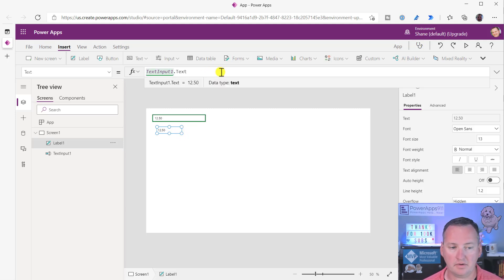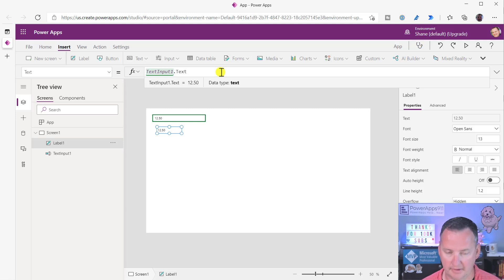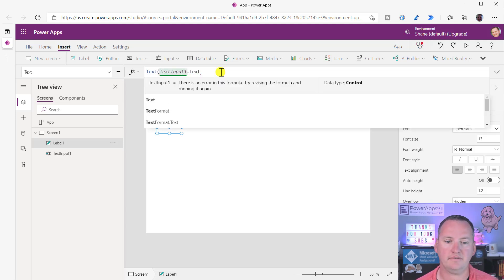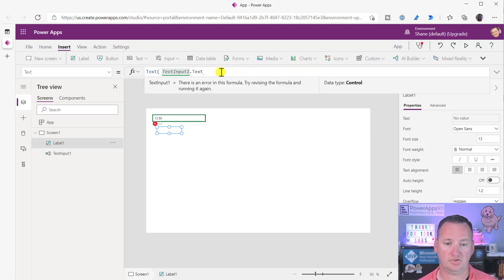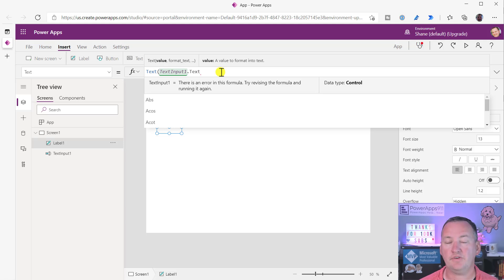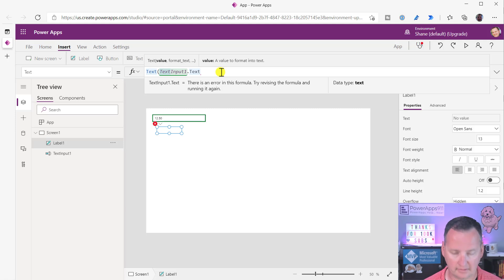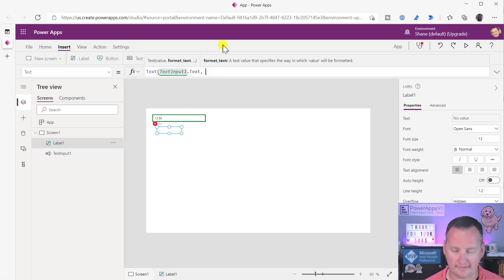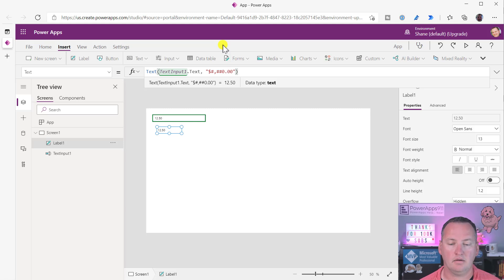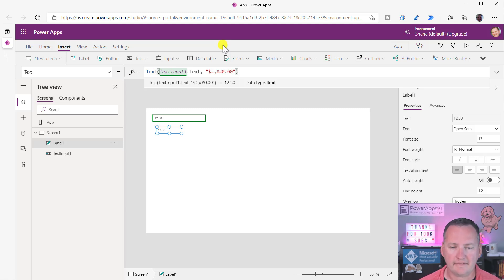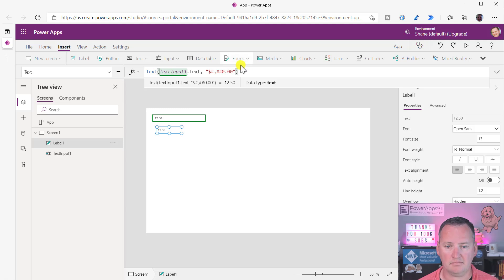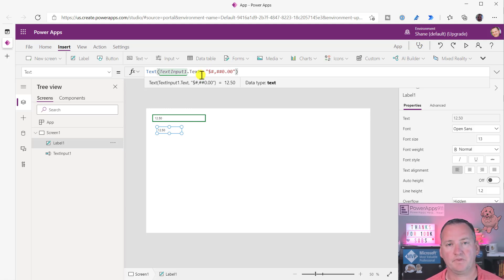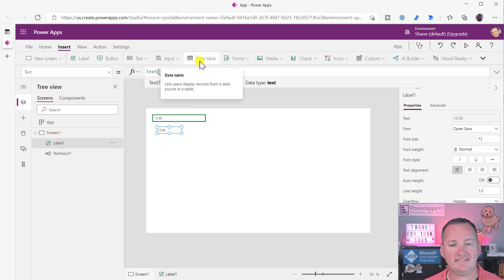So now what I want to do is I want to talk about how do we make $12.50 show up as currency. So if we go up here, you're going to see with our label we have a text property. And so what you need to do is we're going to use a text function. So there's a function called text. The first thing that it wants is you to provide a value, so text input one text should be perfect. We'll jump to the end, do a comma, and it says format text. And so if you write your formula something like this, wait a minute.